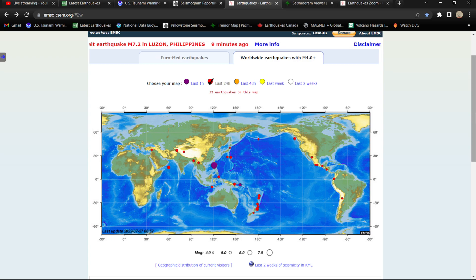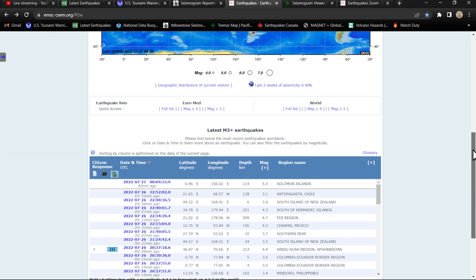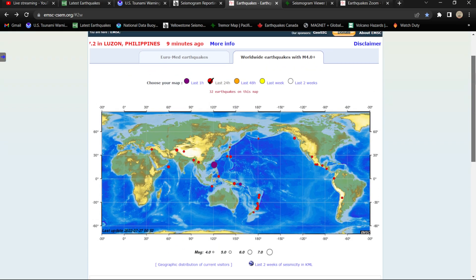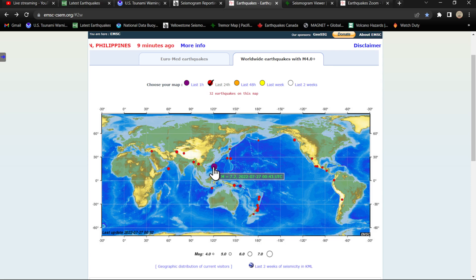There it is. 7.2 from the EMSC. We'll see what the USGS is going to state here.